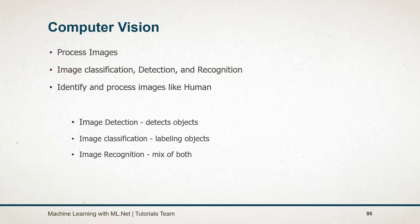Image recognition is a mix of both image detection and classification. Image recognition is the ability of AI to detect the object, classify and recognize. Face recognition is an example of it.